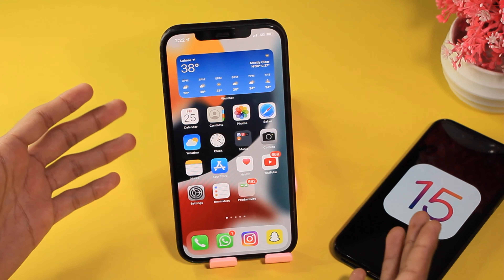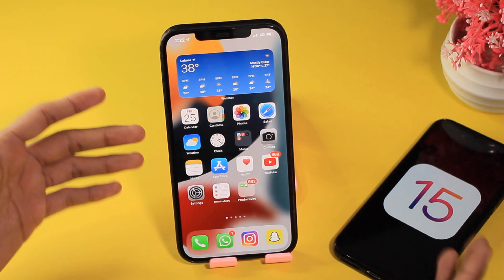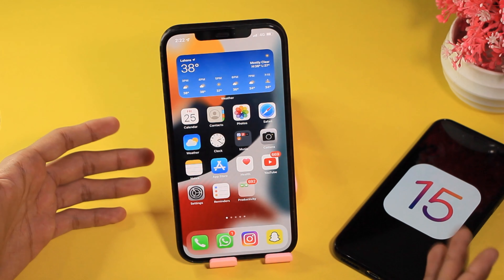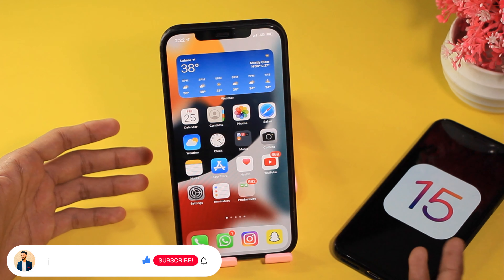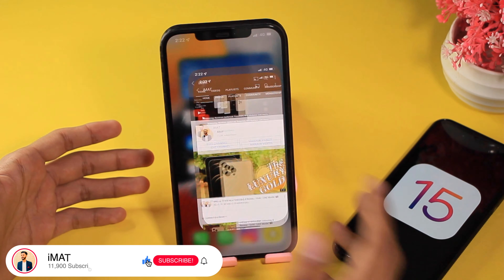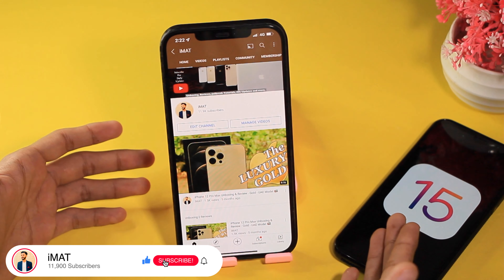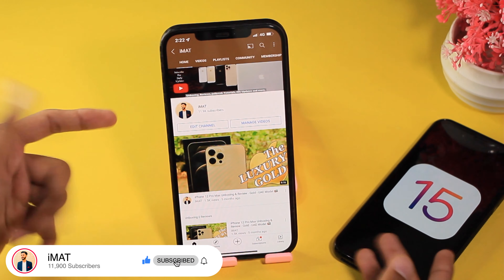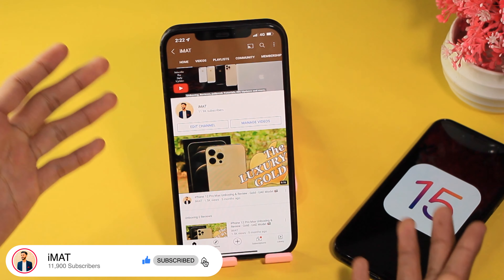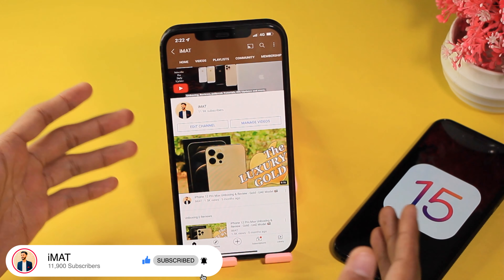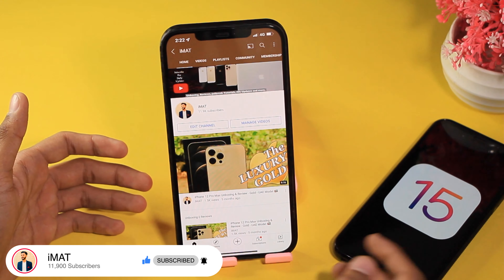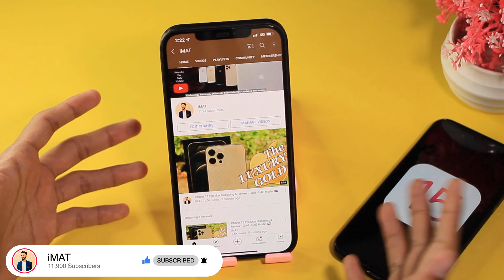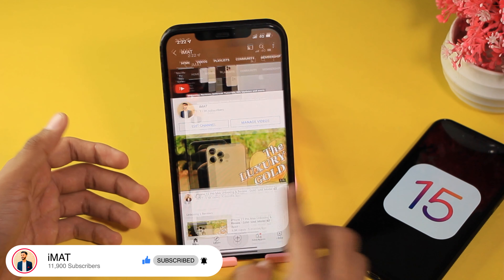Make sure you watch the video till the end. If you're new here then make sure to hit the subscribe button and help me reach 12k subscribers — I would really appreciate that. Make sure to leave a like and comment below.